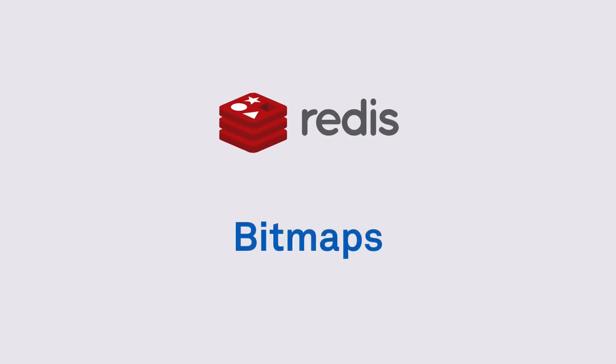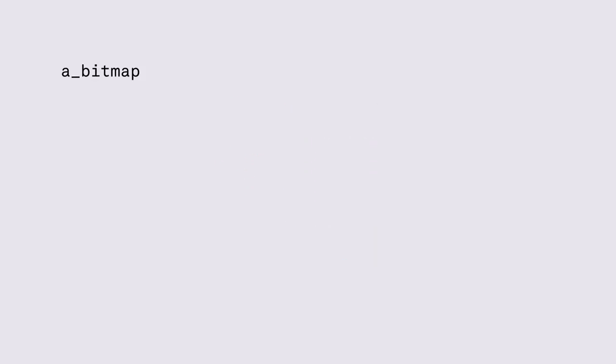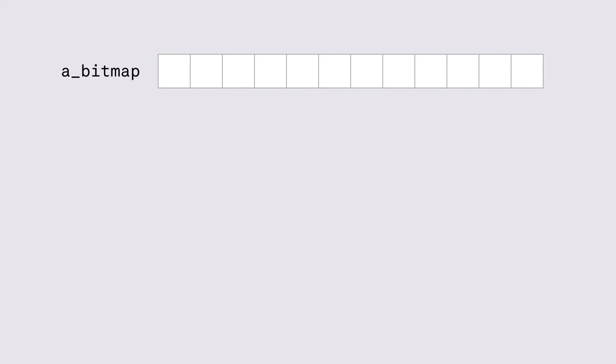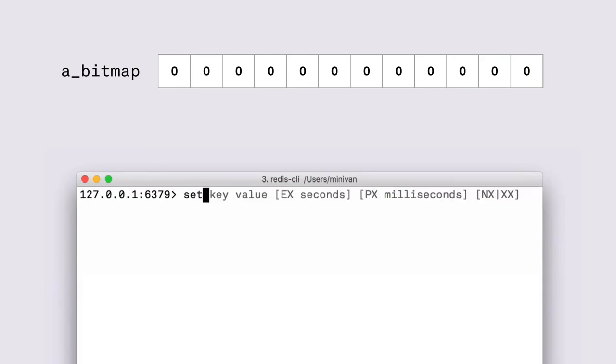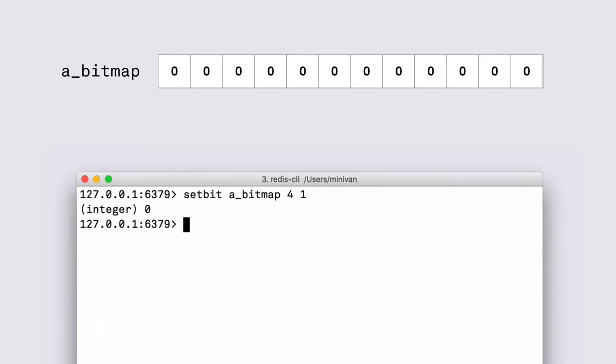Alright back to bitmaps. Bitmaps are a data type used within Redis that represents a long list of bits that contains zero by default. And we can use a setbit command to flip a certain bit to one or to zero.